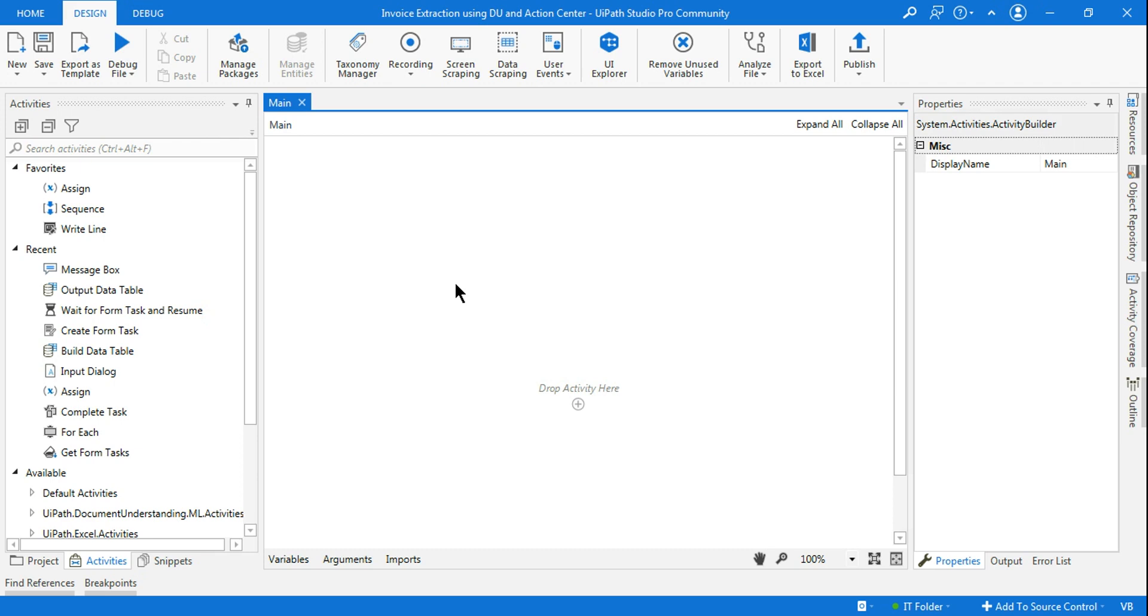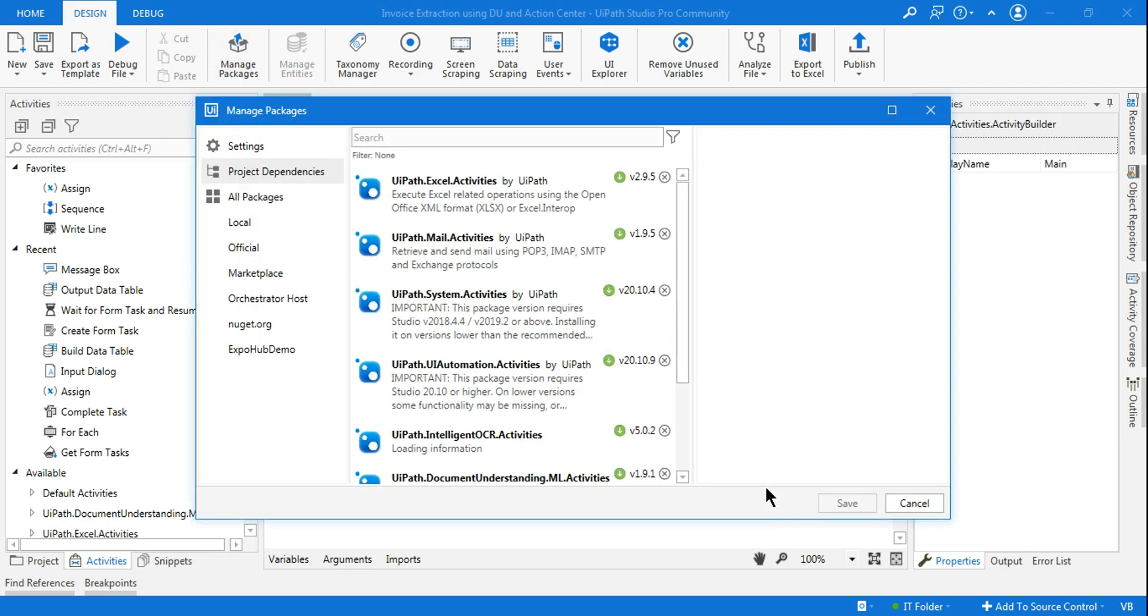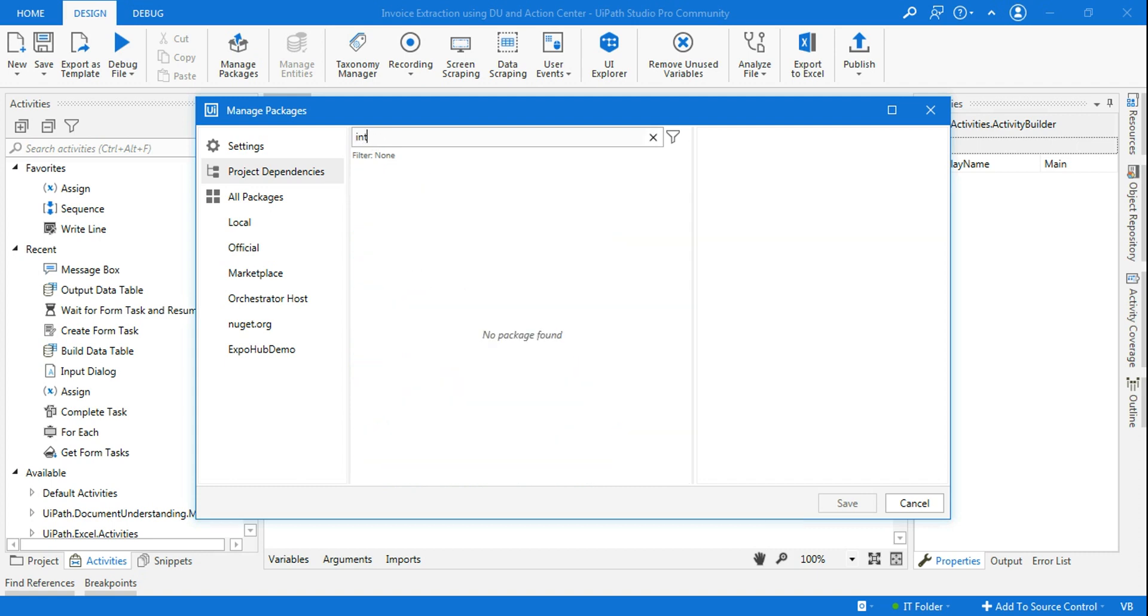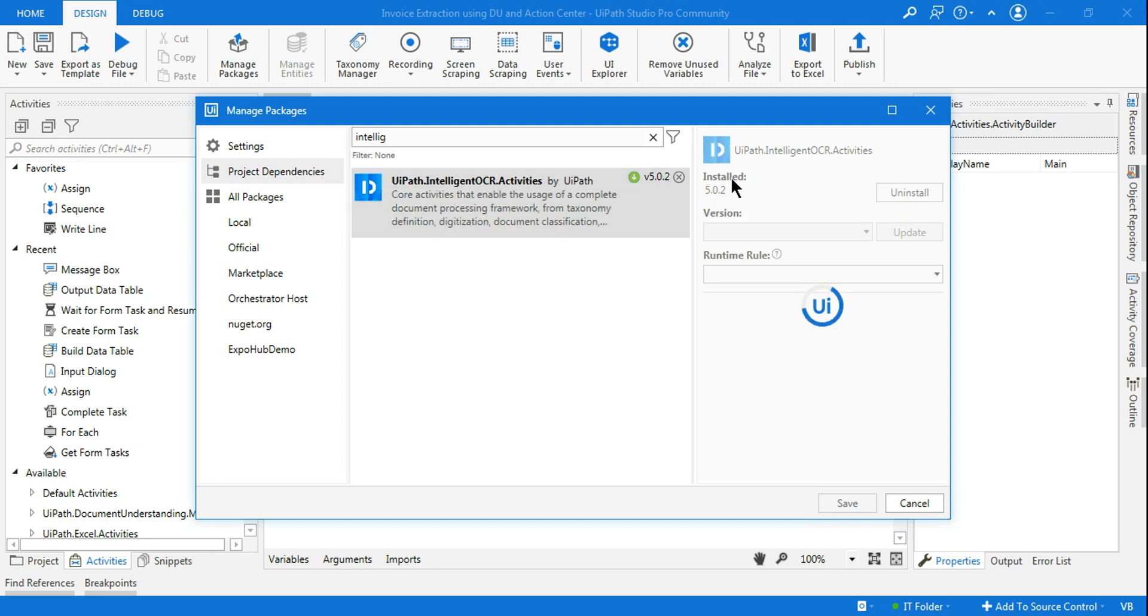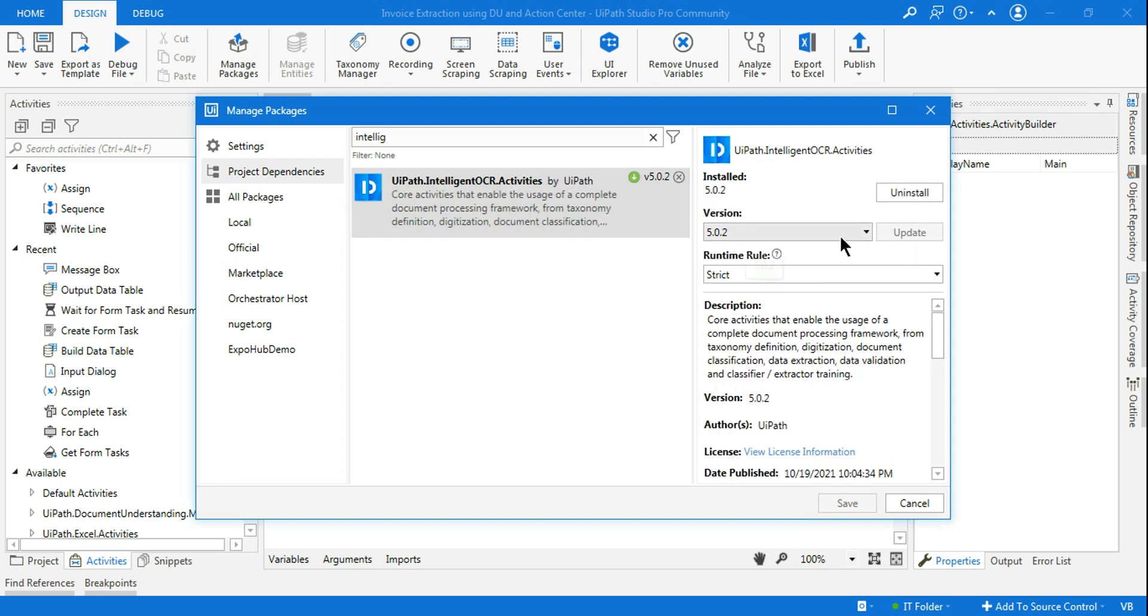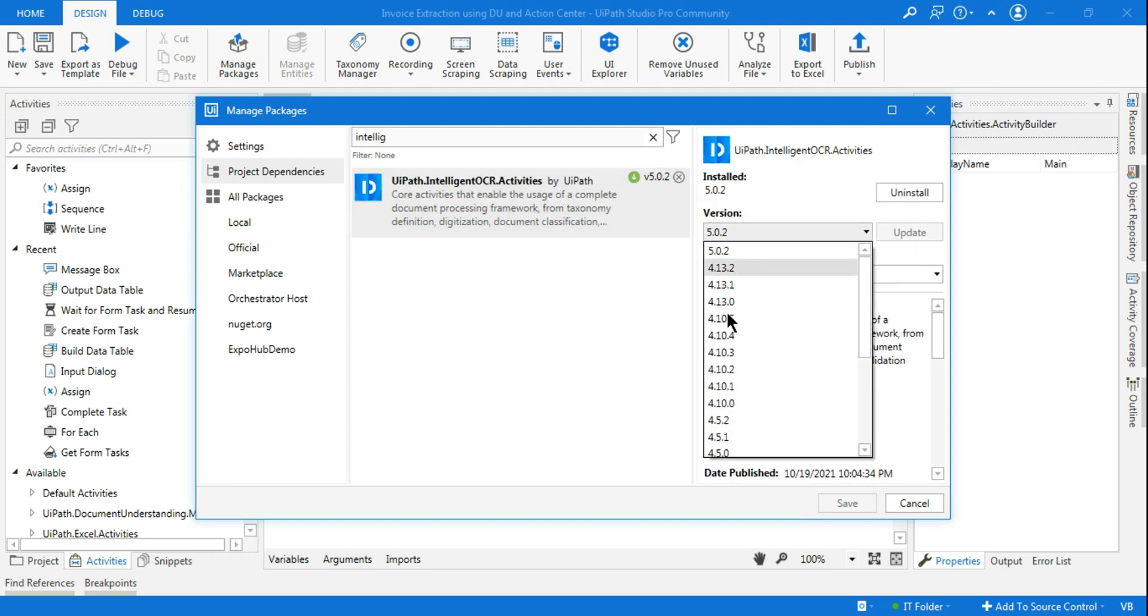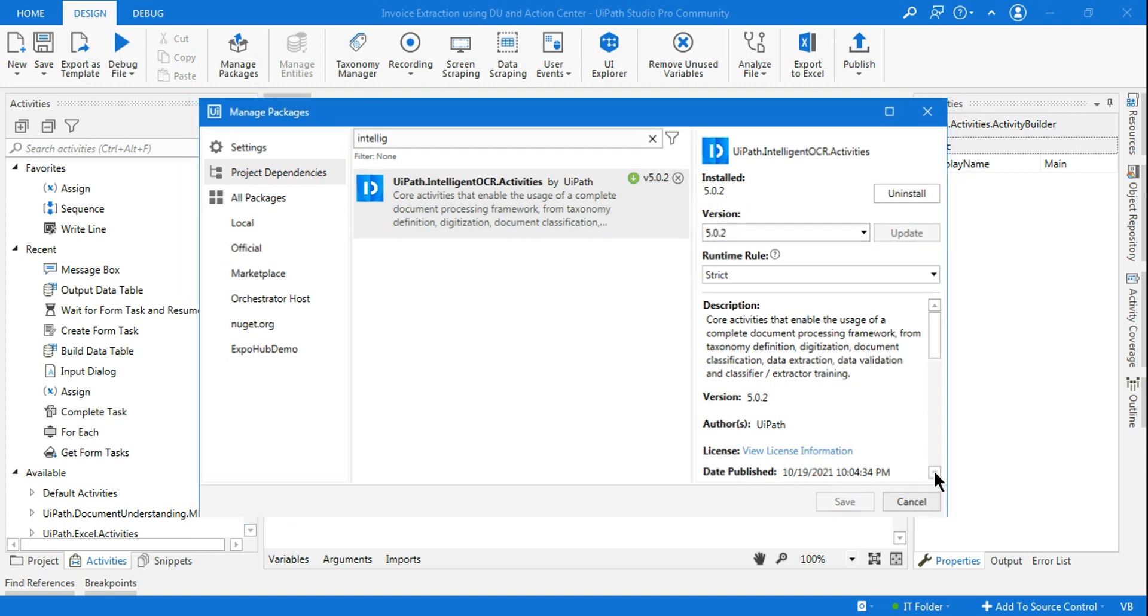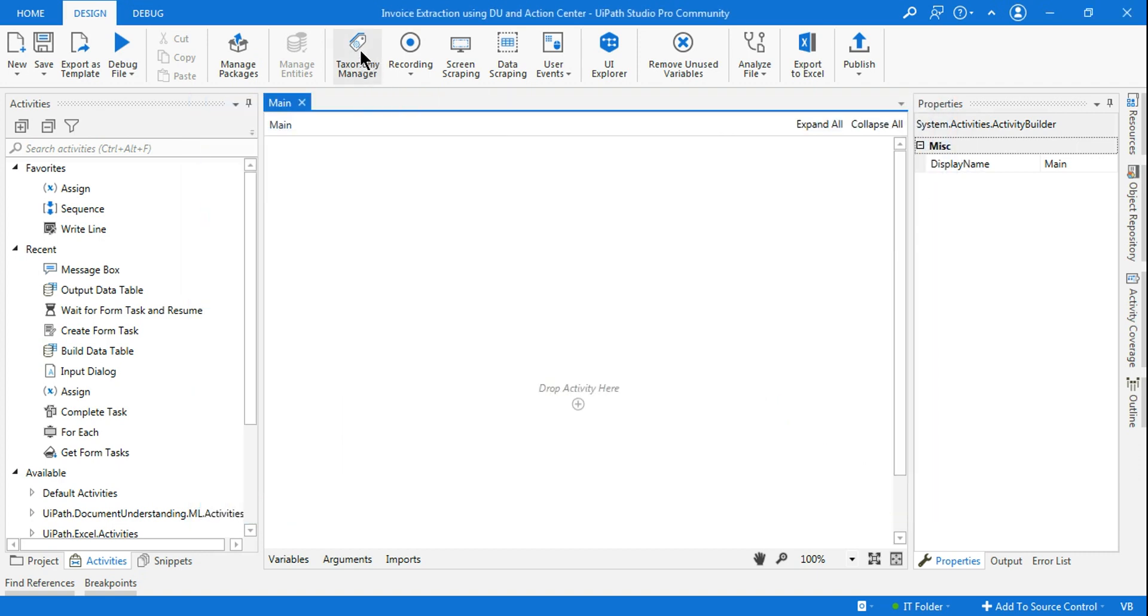How do you get this user interface? If you go to your manage packages and have installed UiPath Intelligent OCR, and you're installing the latest versions - let's say I'm using 5.0.2 - anyone having the latest version right now, the 5.0.2 has this design.